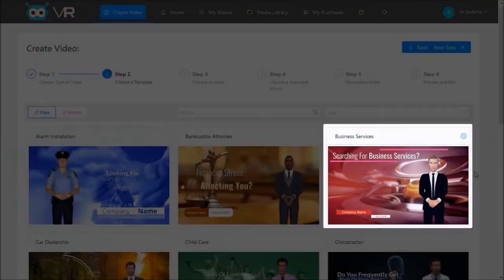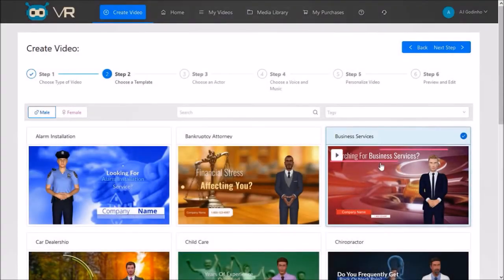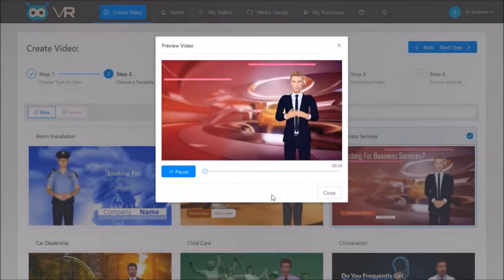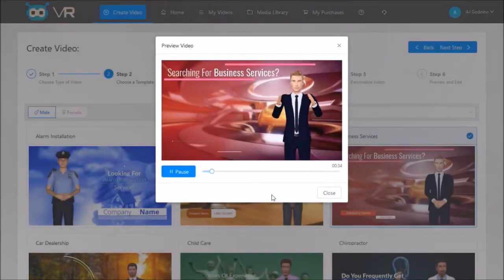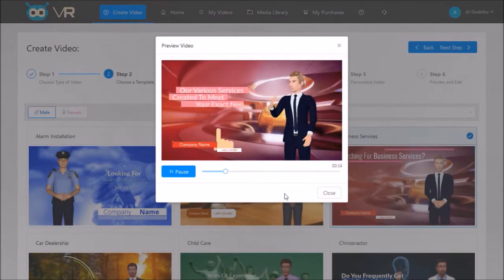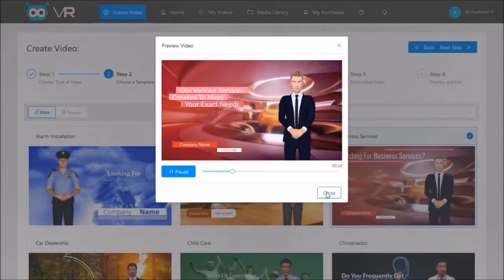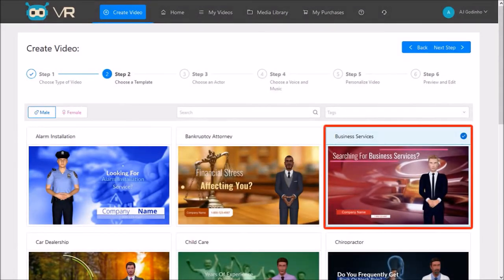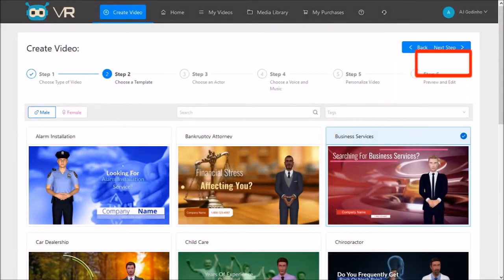I can preview this template by hovering my mouse over it and clicking the preview button, and decide if I want to use this template or not. For the purpose of this demo I'll go with this template. So I'll select it and then click Next Step.